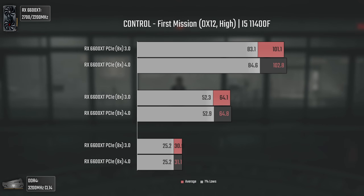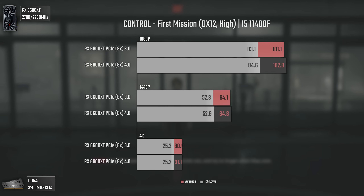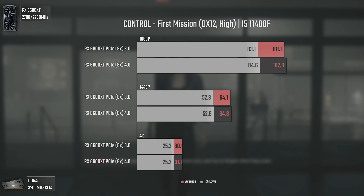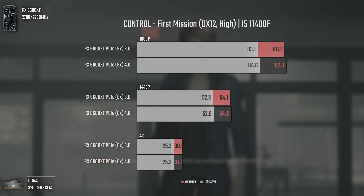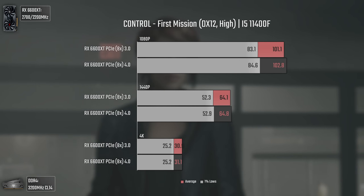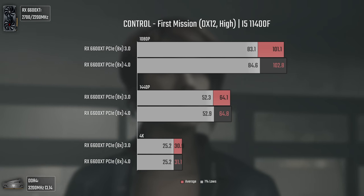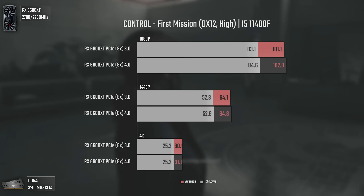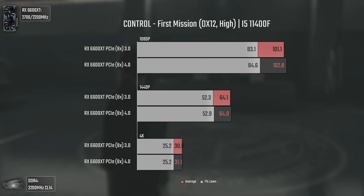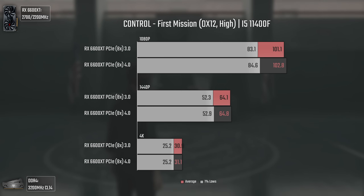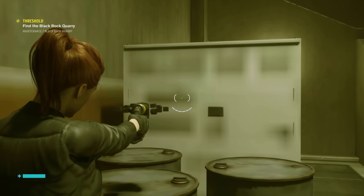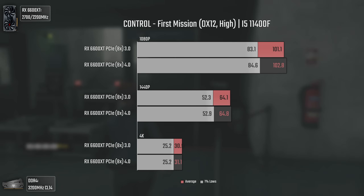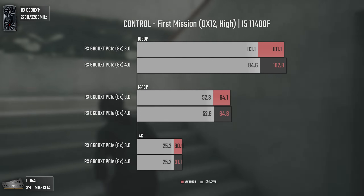Today's first game is Control, using DX12 and high settings alongside ultra textures. As you can see, the differences between PCIe 3 and 4 are minimal and could easily be taken as a margin of error. Even though this game pushes VRAM to the max at 1440p and above — and at 4K the textures kind of disappear after some time as you can see on screen — enabling PCIe 4 won't help at all, which is quite interesting.